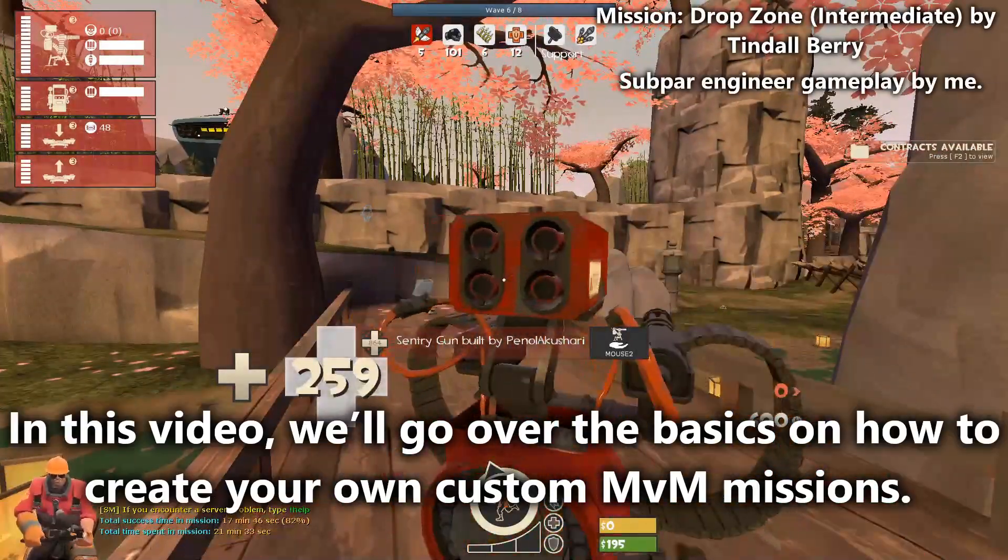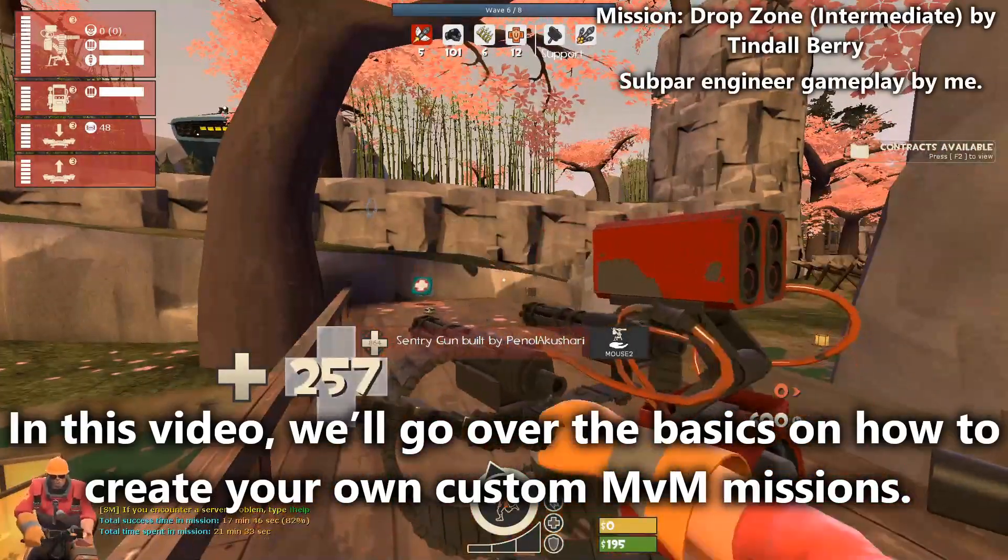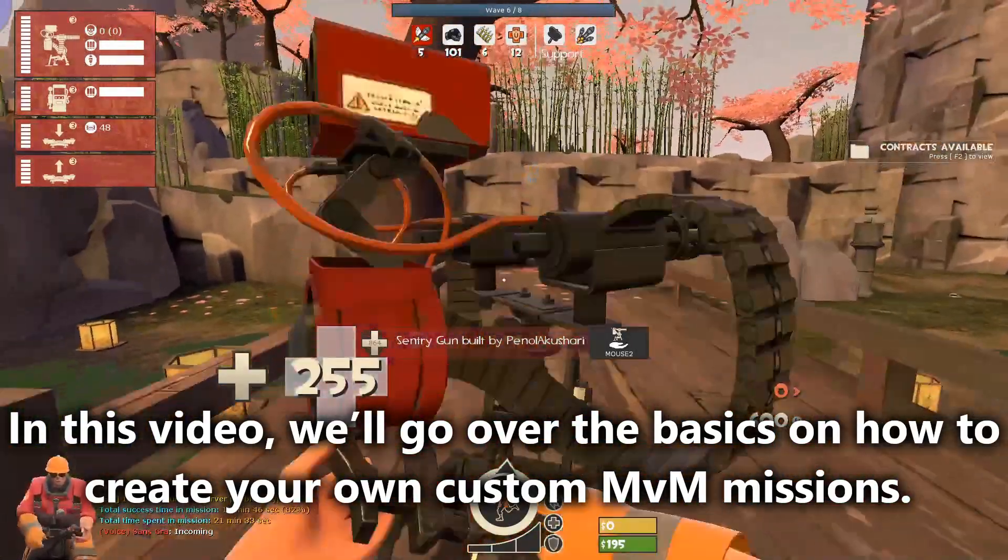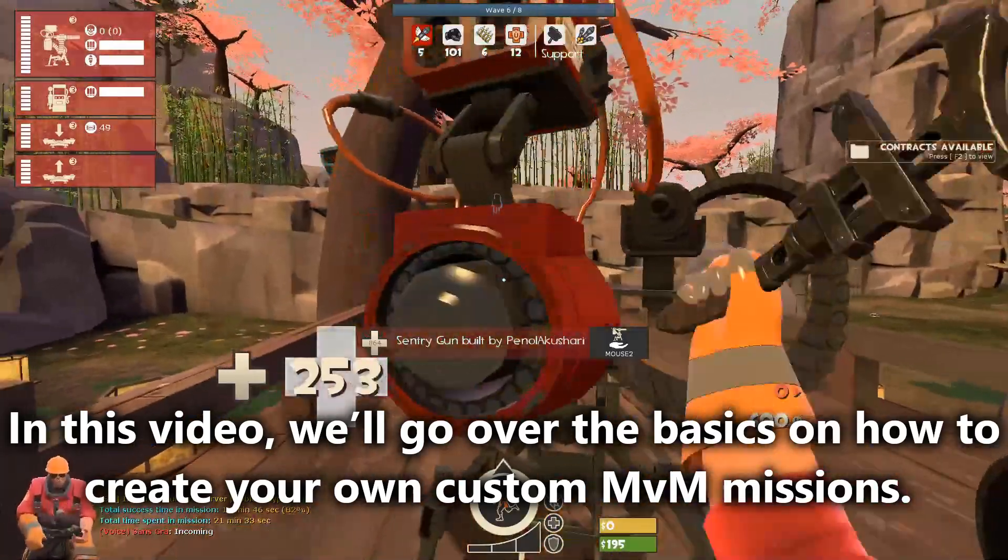Hi! In this video, we will go over the basics on how to create your own custom Man vs Machine missions.